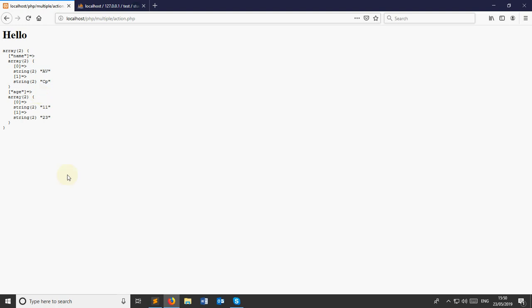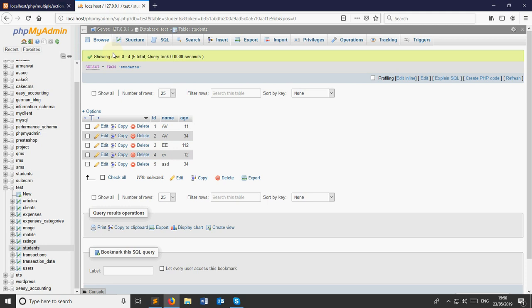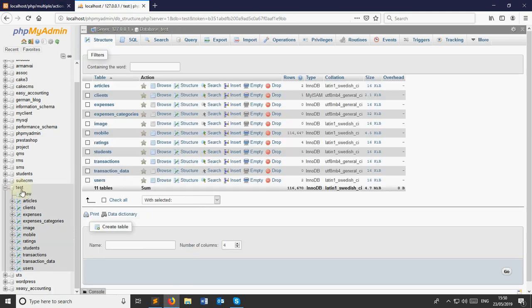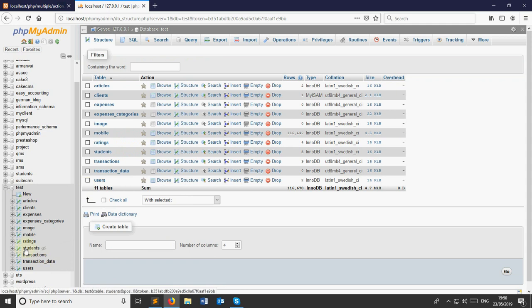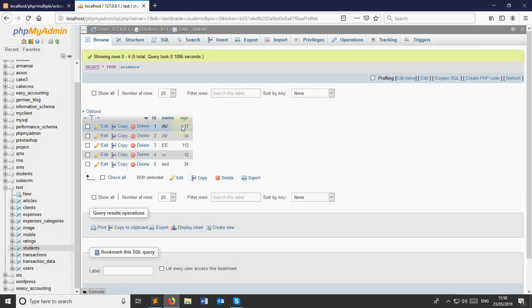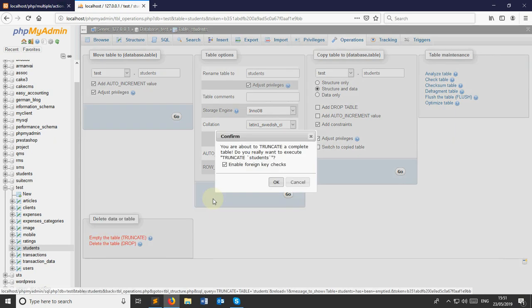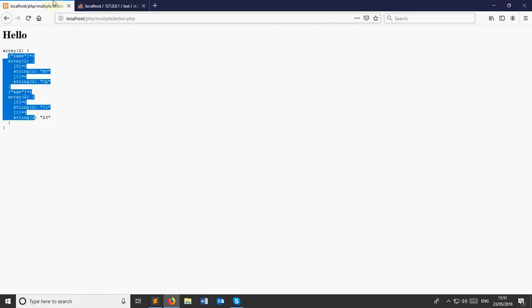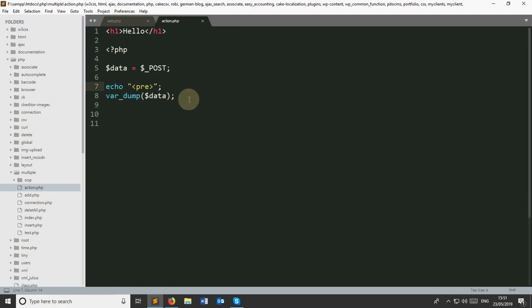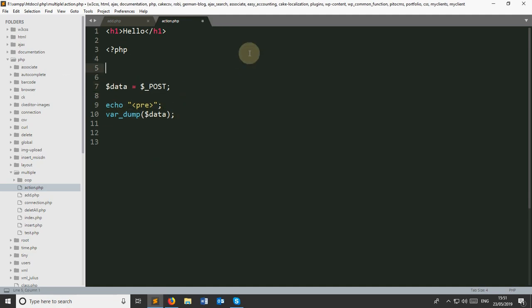We have to prepare this array for submitting it to the database. I already created a database called test, and there is a table called students with three fields: id, name, and age. The id is auto-incremented. I'm going to empty this data table. First I'm going to connect our database with our script, so I'm taking a variable called $con and using mysqli_connect. We have to give four parameters: first is the localhost hostname, second is the username which is root, the password I'm keeping empty, and the last one is my database name.